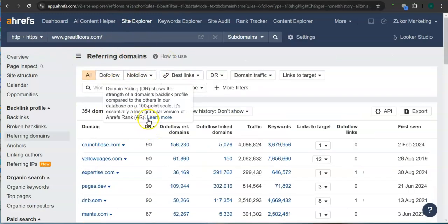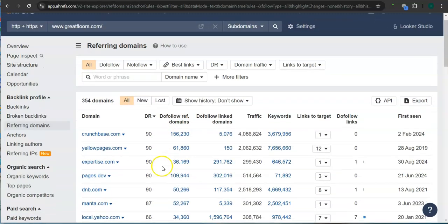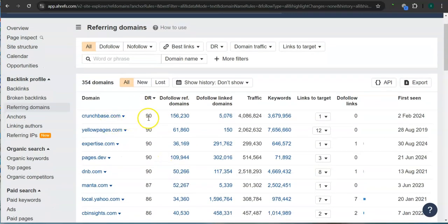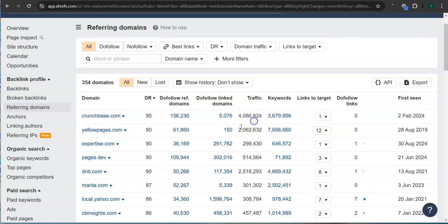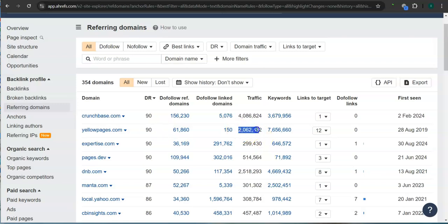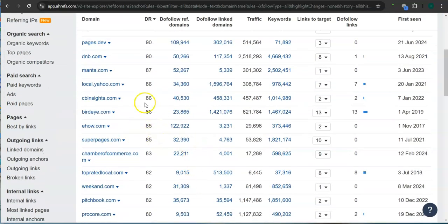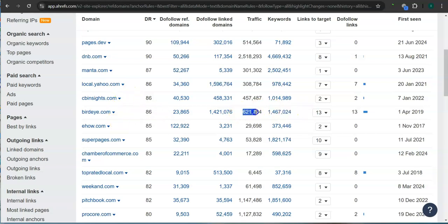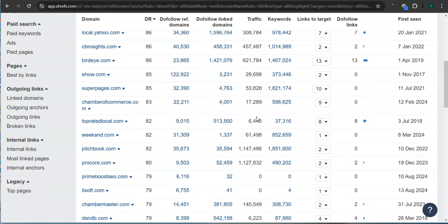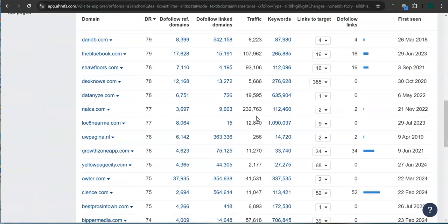These are all the referring domains for Great Floors. For example, Crunchbase.com, 90 for the DR rating and more than 4 million traffic in the last 30 days. Yellow Pages here also has 90 for the DR rating and more than 2 million traffic. And another one here.